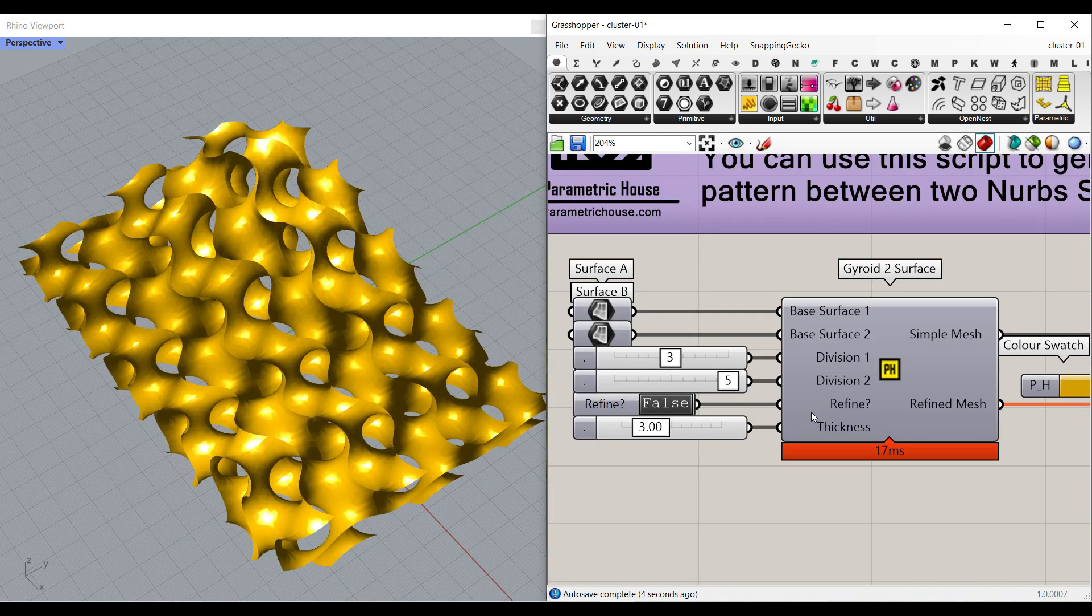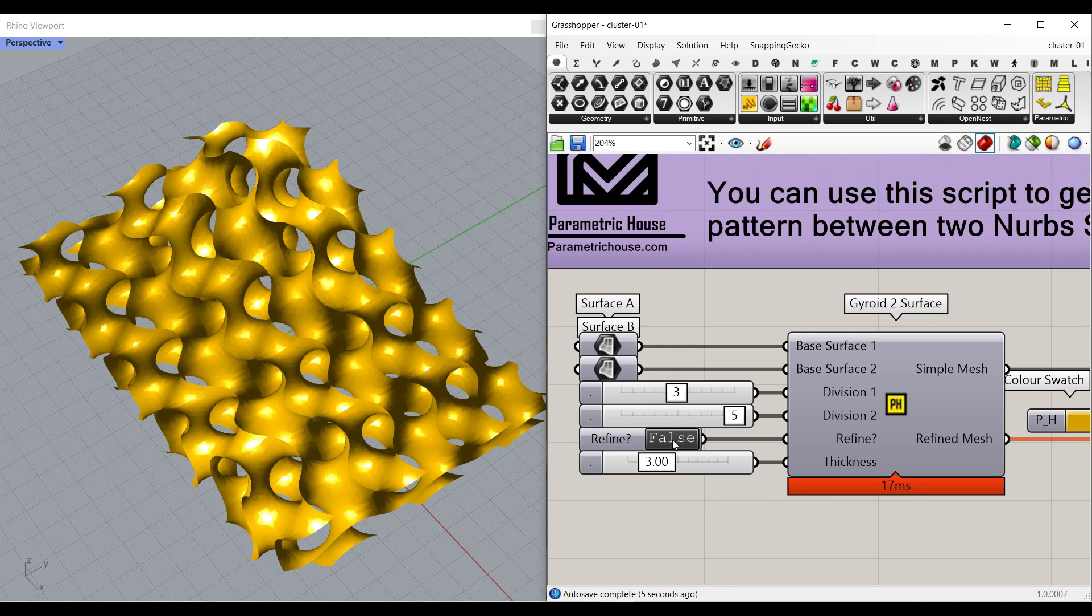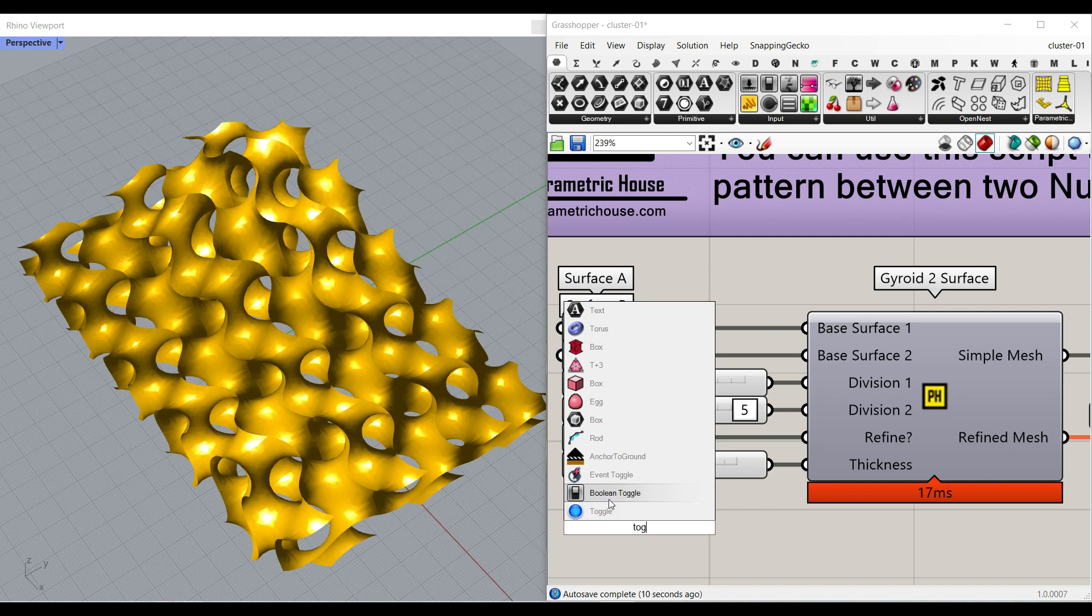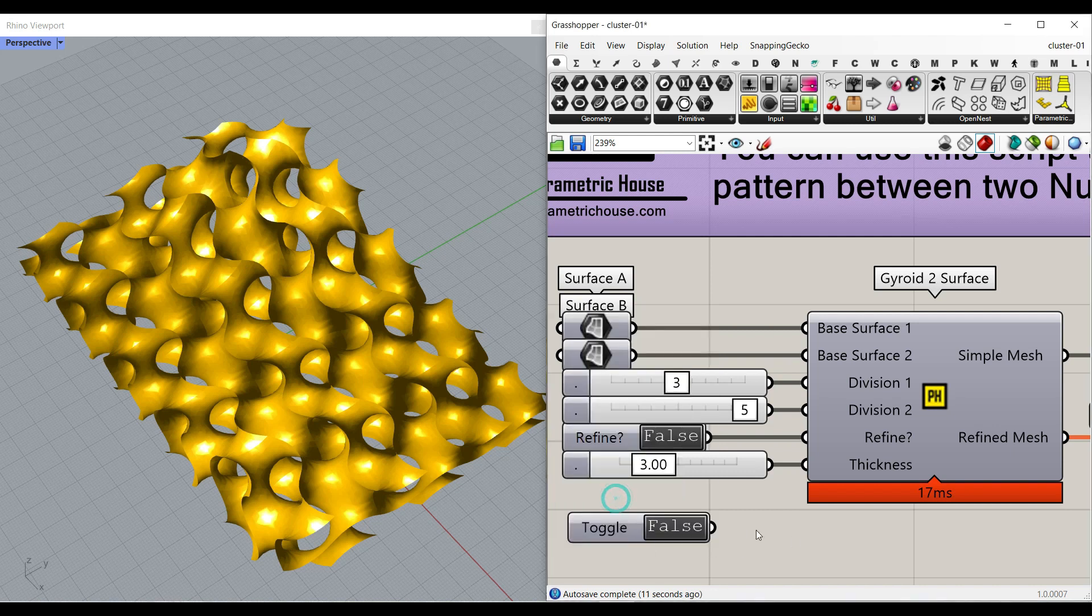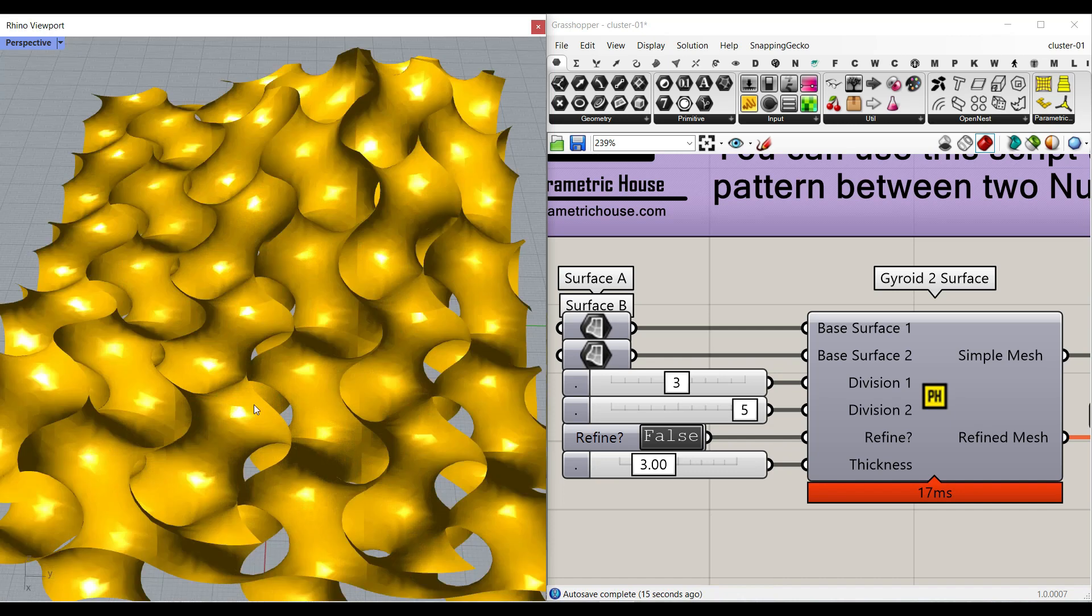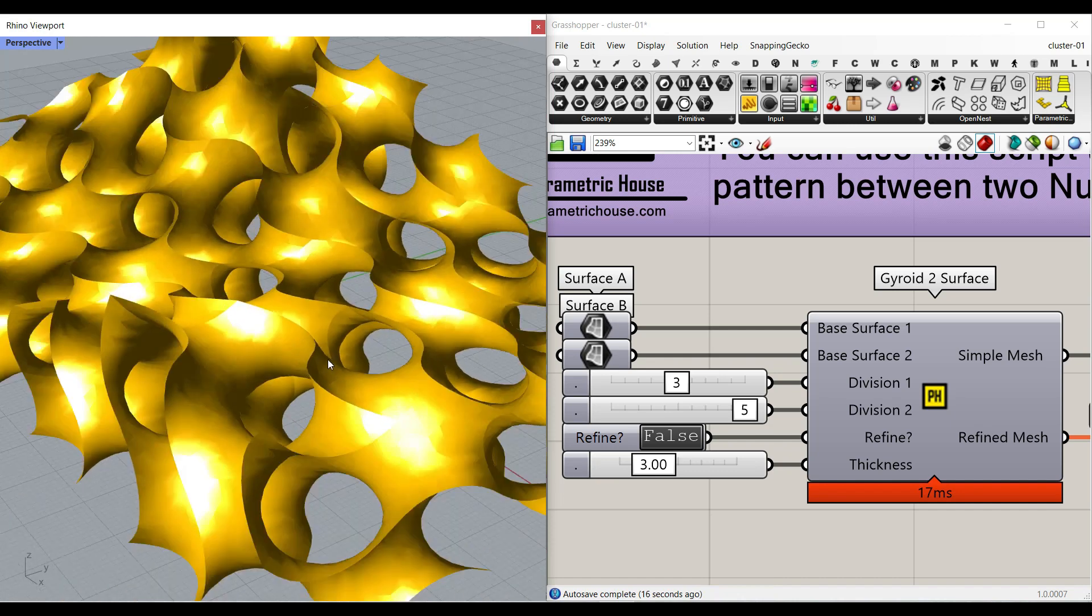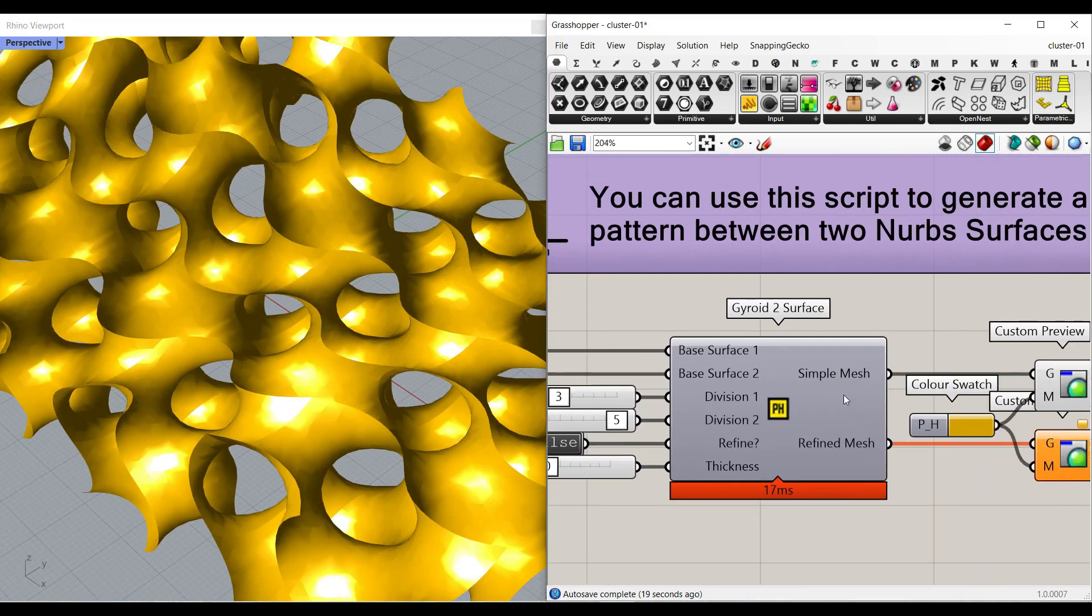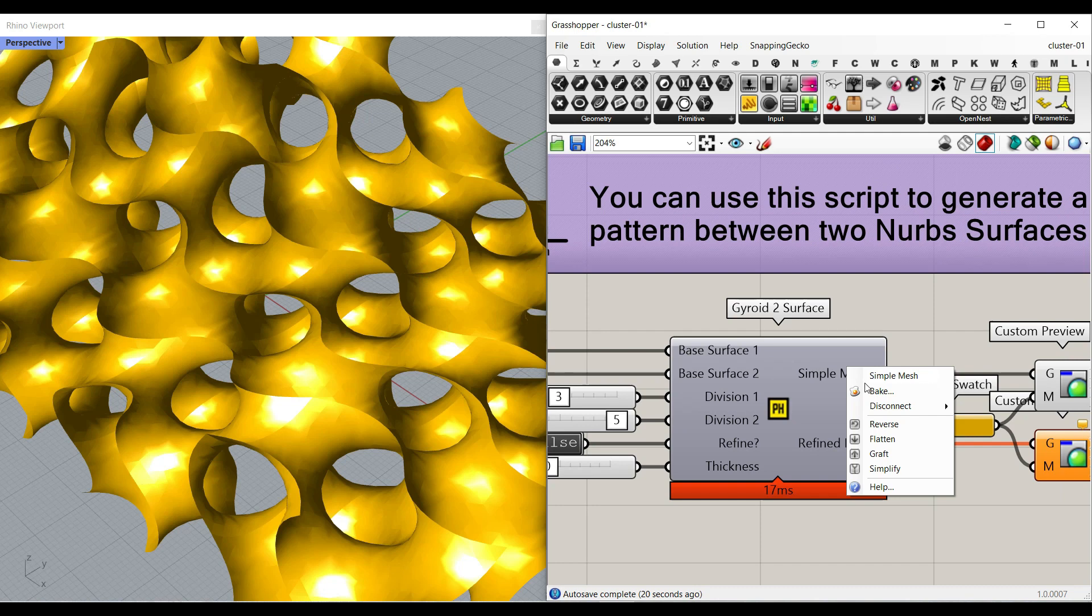There is a refine which is by default to false. For example, you can give it a toggle. Just search for toggle and use this to give it the refine input. What it does is it's going to produce a rough mesh first when it's false. So as you can see here, there's a simple mesh.